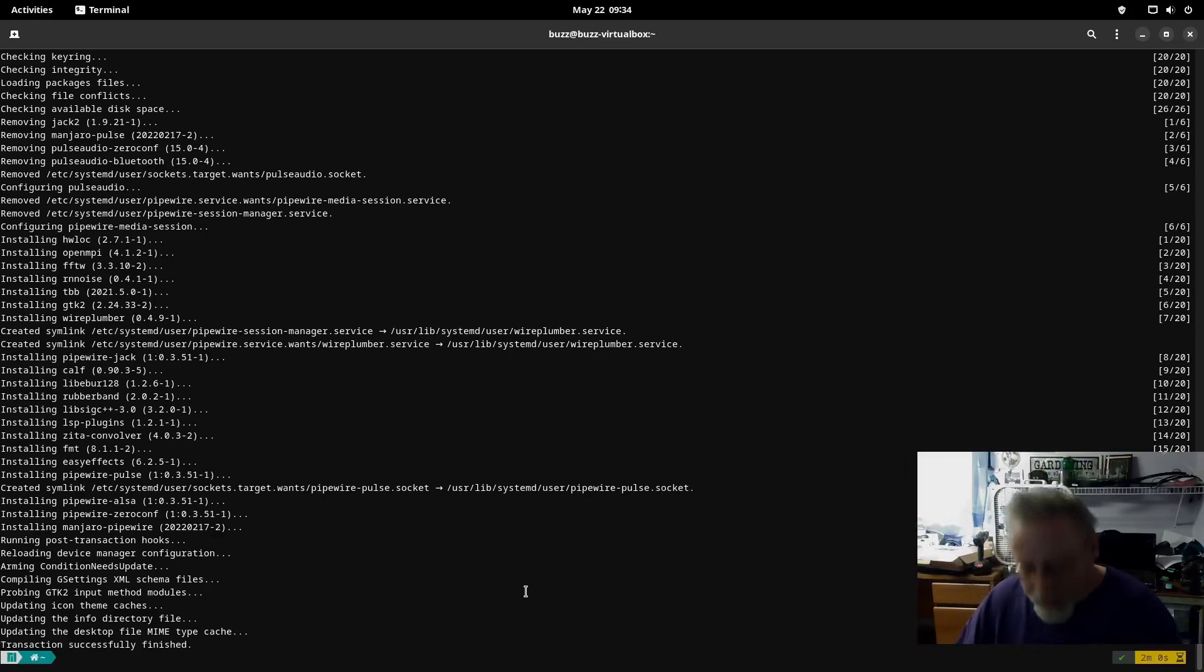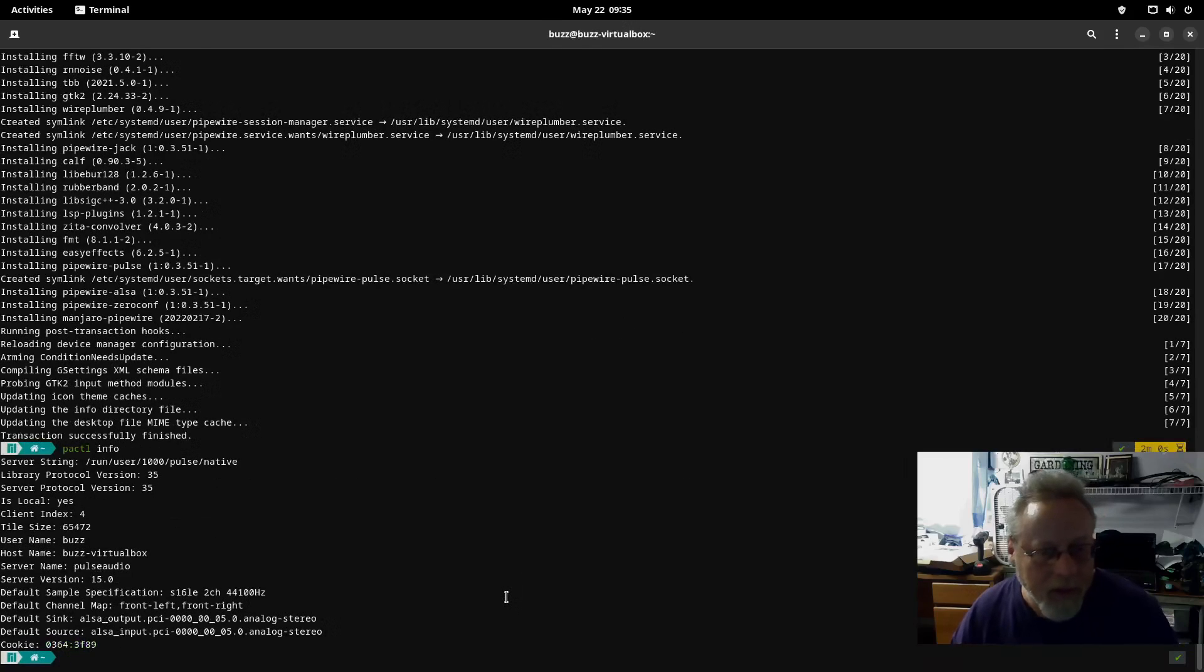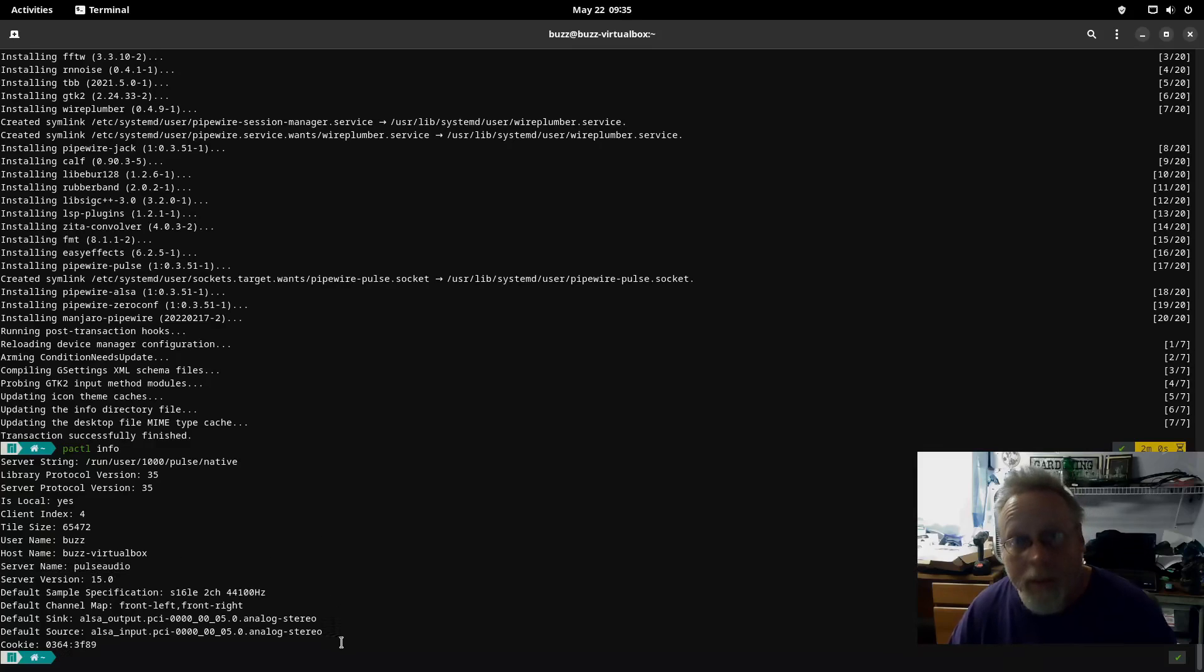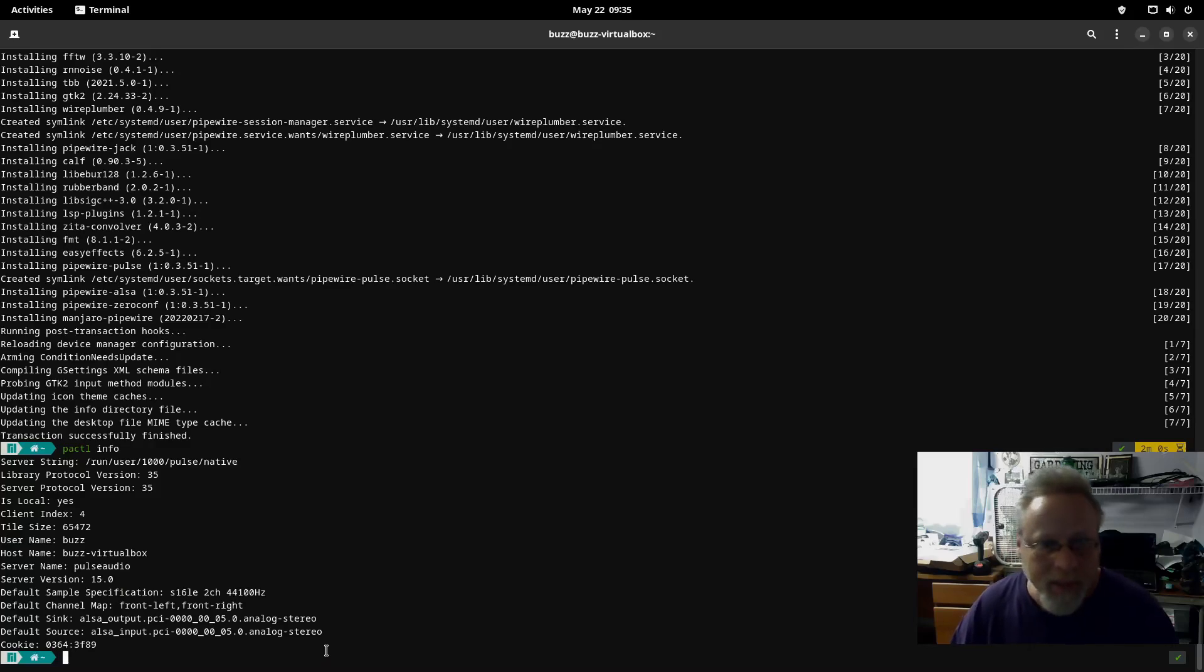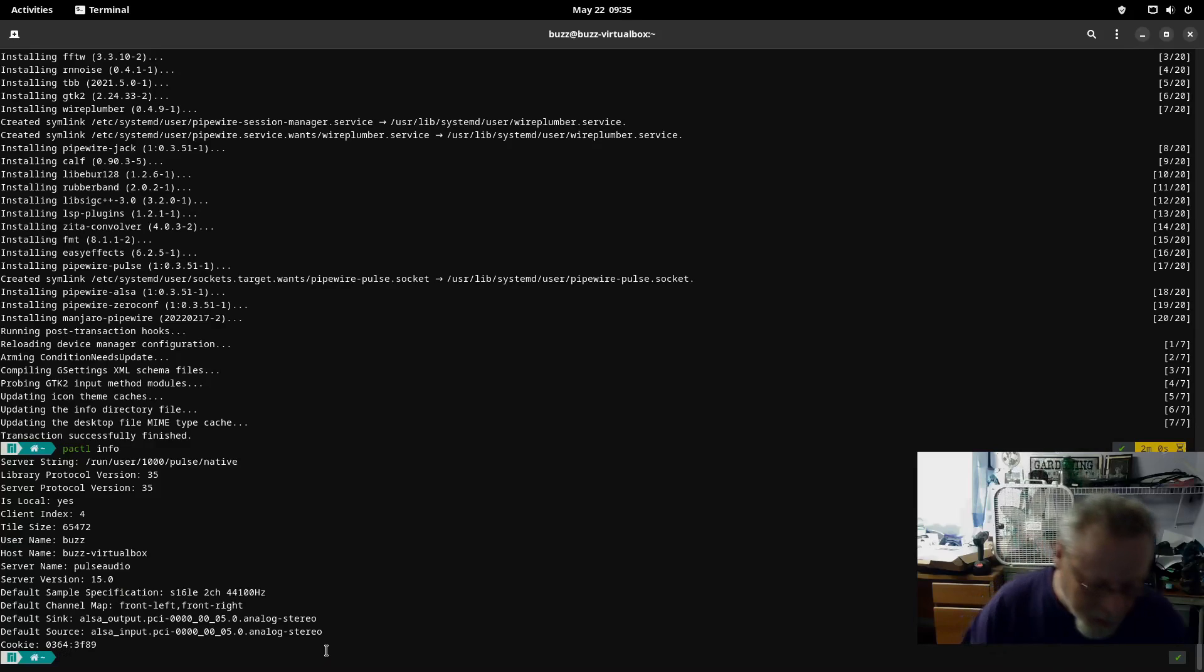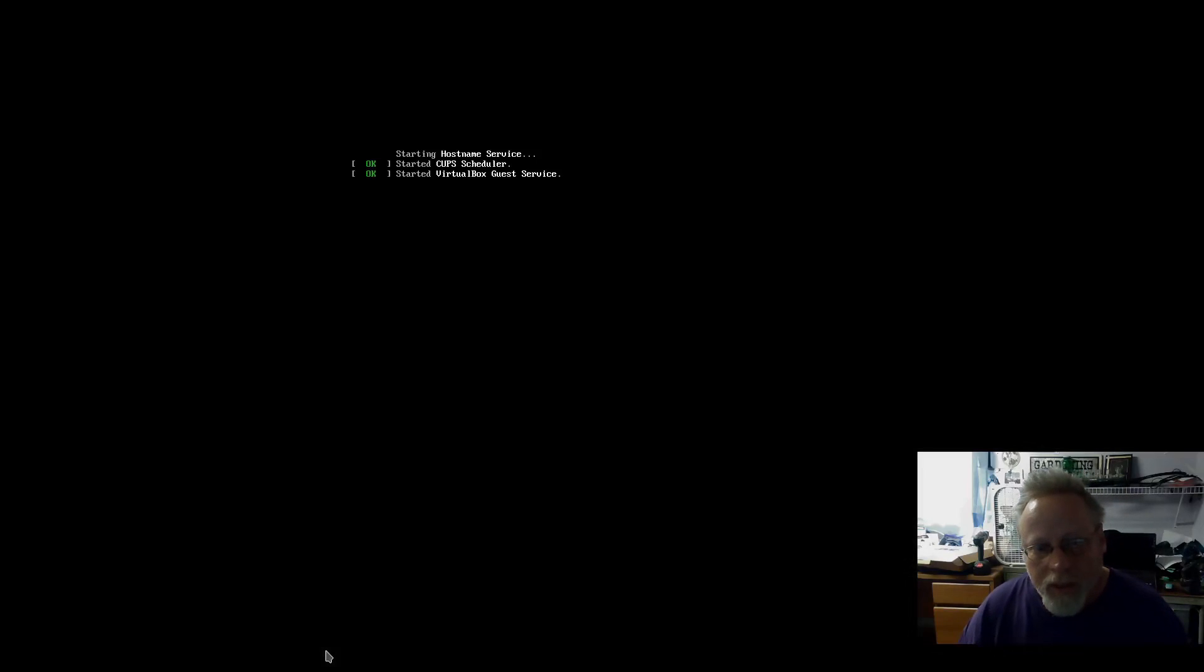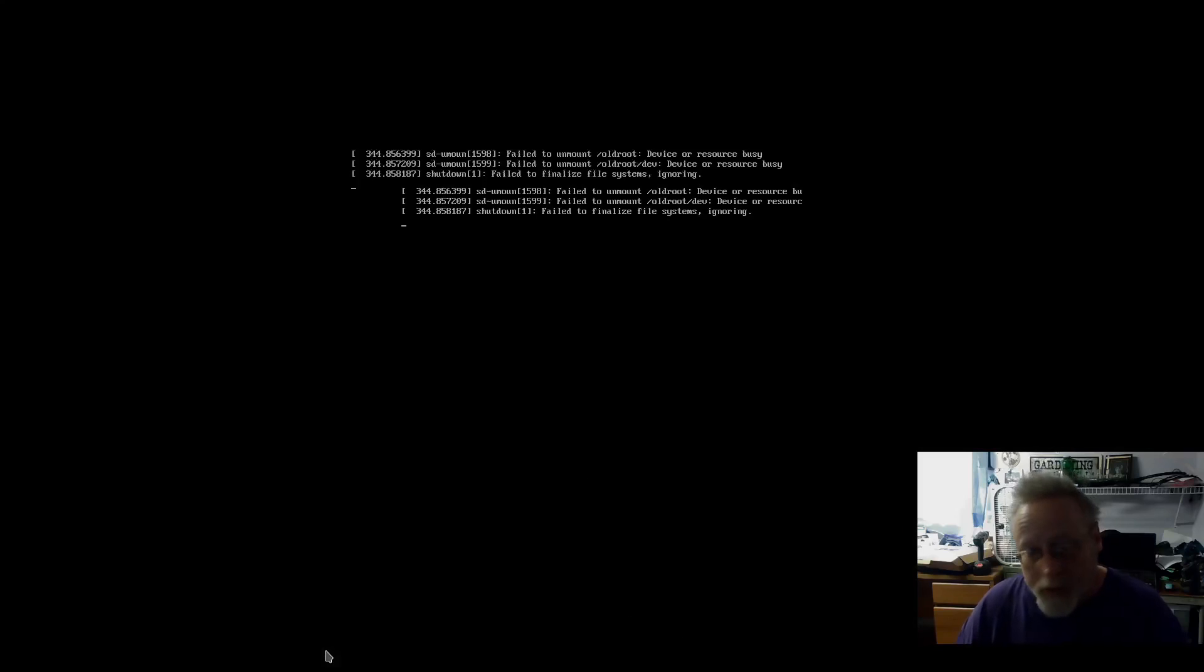It has finished. We're going to go back up to pactl info and right now it still says server name PulseAudio, which is fine because in order to get full effect of this to take place we do need to do a reboot. So we're just going to type in reboot and it will reboot.